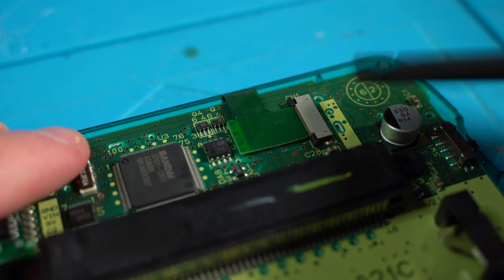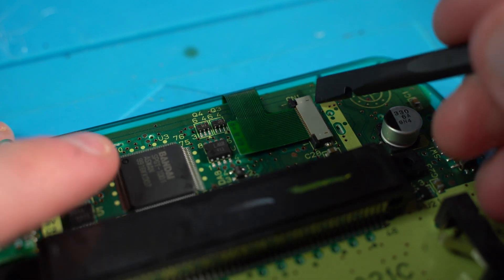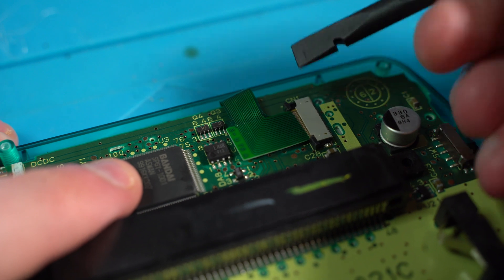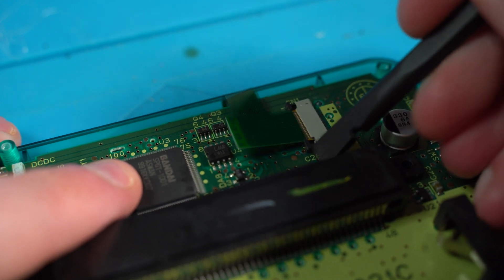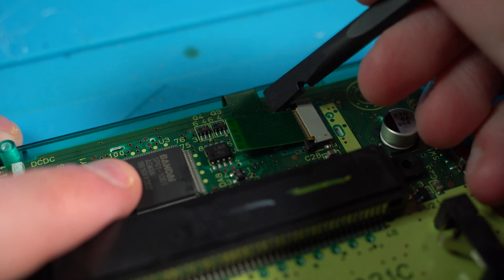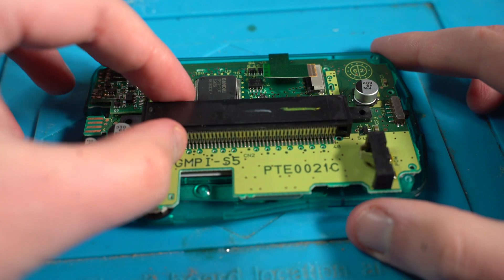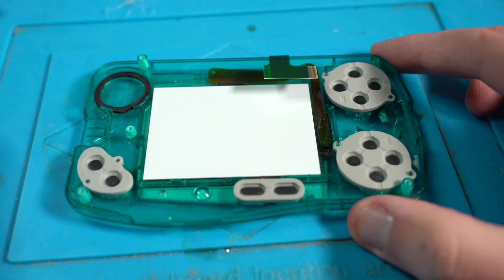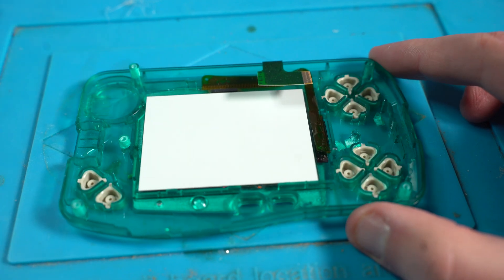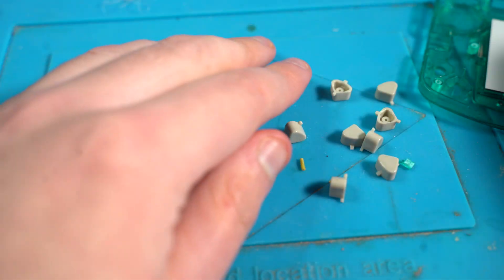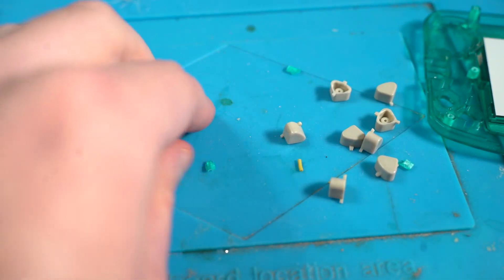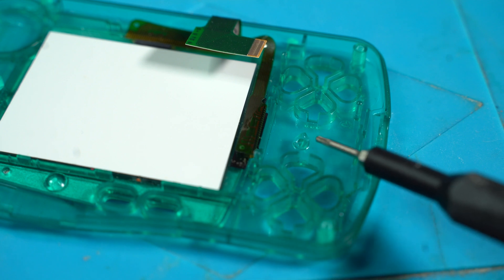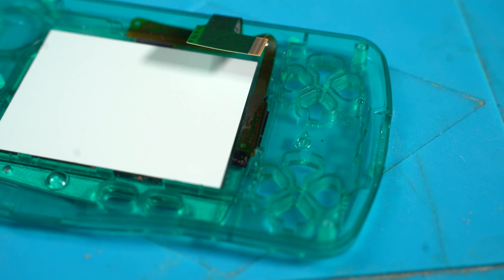We disconnect the LCD ribbon cable by carefully popping open the black retaining clips, which will free the cable. We slowly lift up the main board, remove the membranes and the buttons. As you can see, some of the plastic from the screw hole has broken off. Unfortunately, this is expected with old plastics on consoles and handhelds.